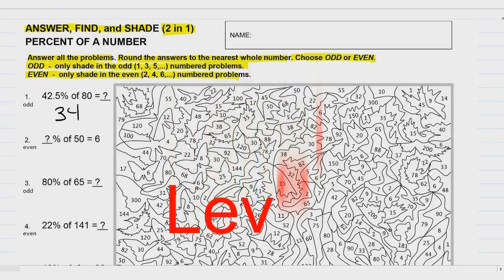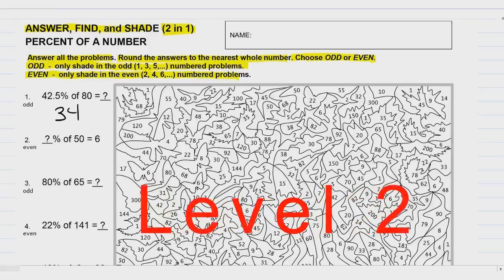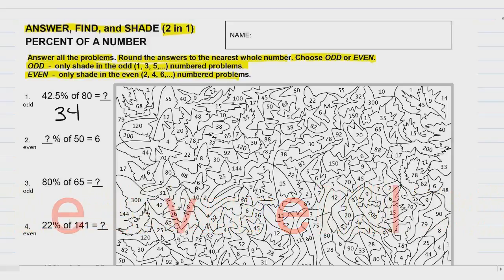By the way, this is a level two worksheet. If you find this really easy and you don't think you need my help, maybe you should try the level three worksheet. If you find this really, really difficult and you don't know what you're doing, then maybe you should do the level one worksheet. There's nothing wrong with that. But I'm working on the level two worksheet, and I'm here to help you. So let's continue.